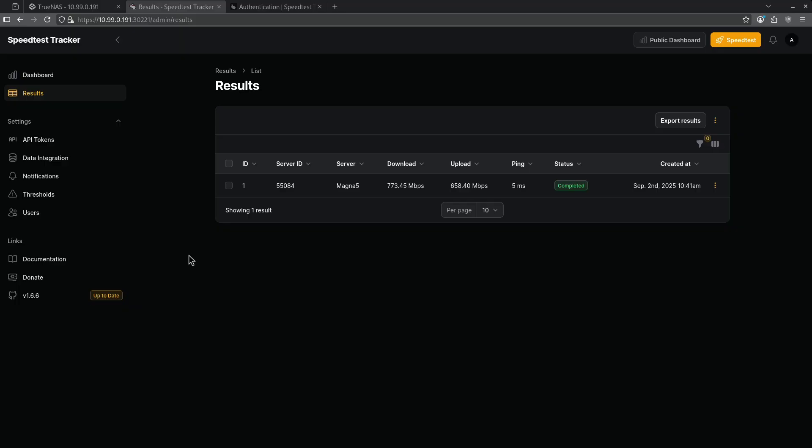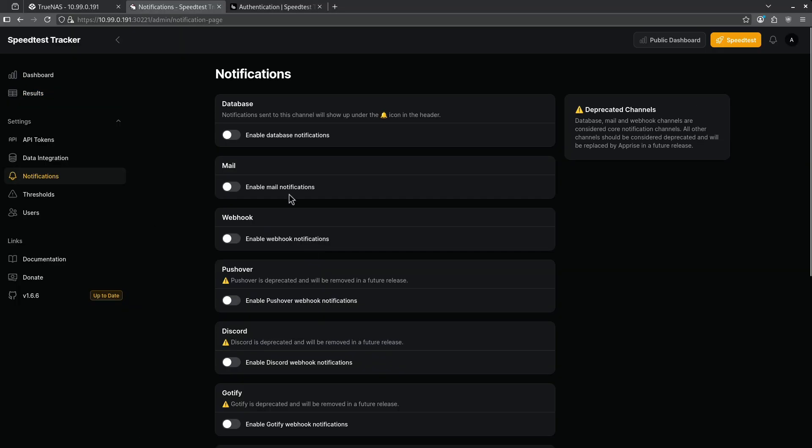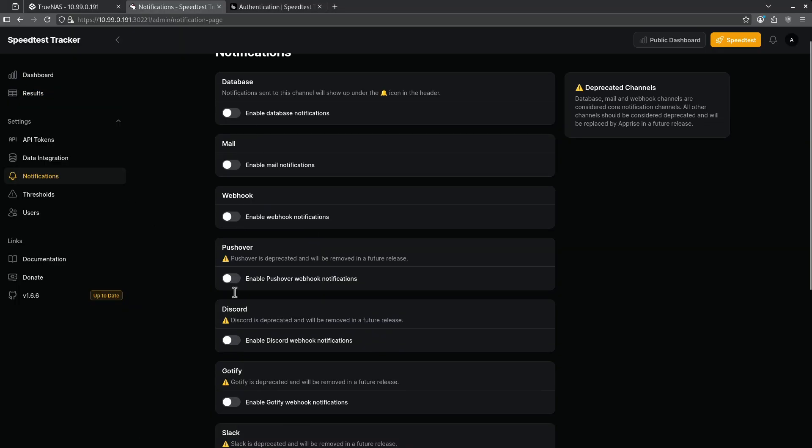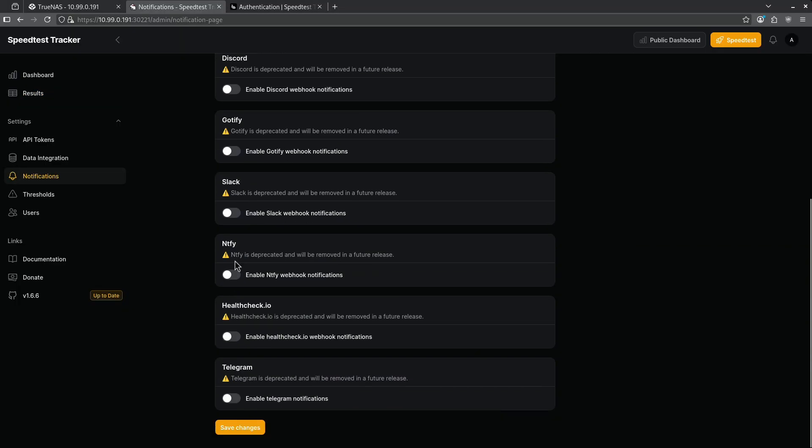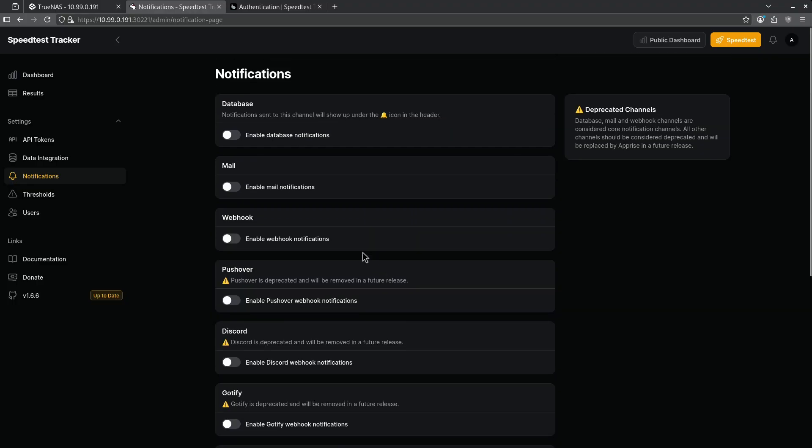Next let's take a look at notifications. Here we have the option to do many notifications through these sliders. Notice that some of these sliders are indicating that they will be deprecated. What's happening is speed test tracker is going to include Apprise in future releases and Apprise is an external container that manages notifications for people who build docker containers.